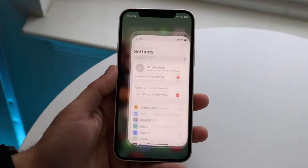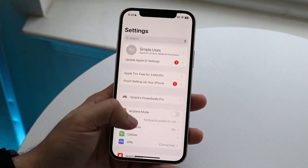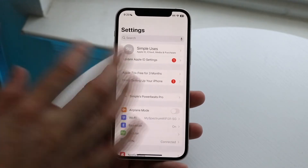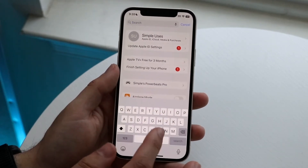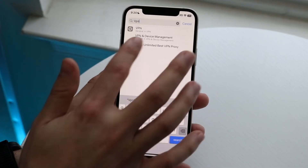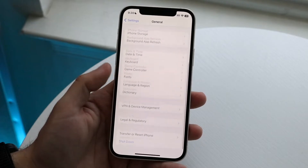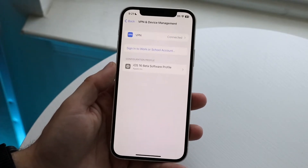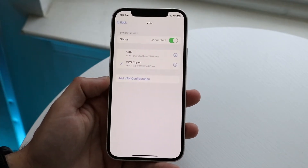If you don't want to download an application, you can always use the built-in VPN option on your iPhone as well. You will need the actual connection settings to do this. Just click the search bar, type in 'VPN', and you should be able to see the VPN option. Click on 'VPN and Device Management', then click on 'VPN' up here, and you can go ahead and add a new VPN connection.